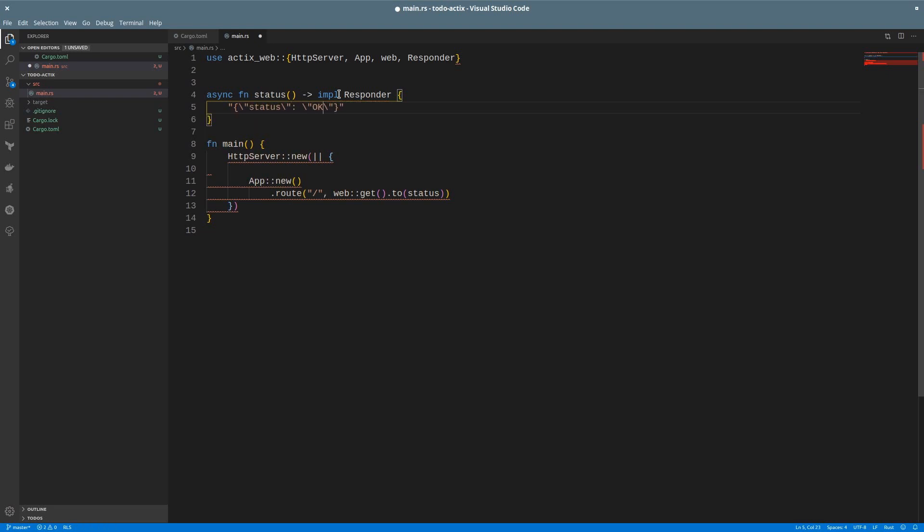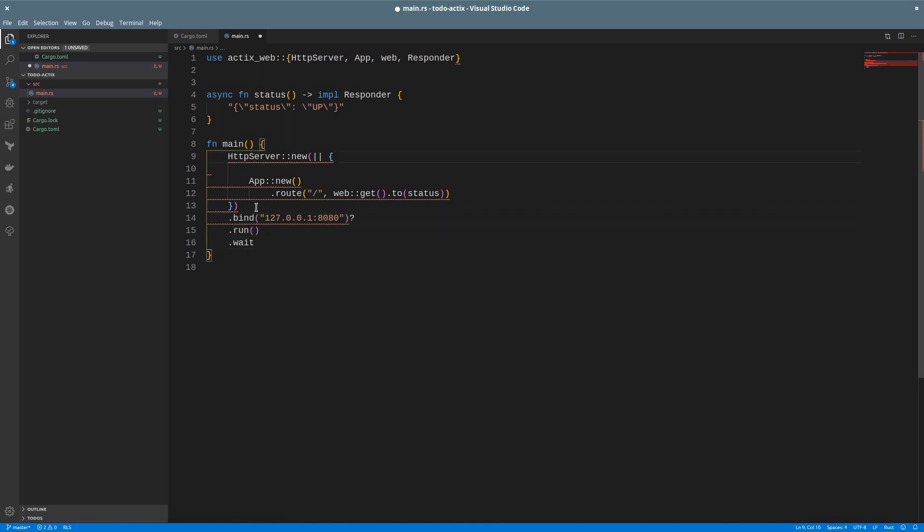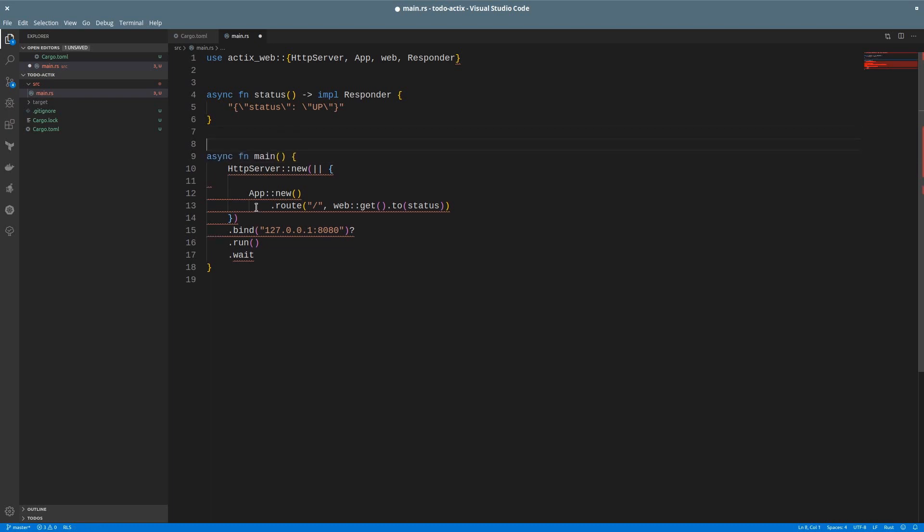That should be all for the handler. Now, we just need to specify the host and the port of the server by using the method bind. We will tell the server to run and await. The main function should also be asynchronous. And the last thing will be to specify this main function so it runs in the actix runtime. That's done using this macro from the actix runtime module.